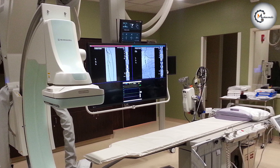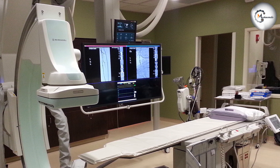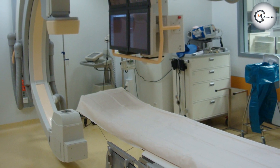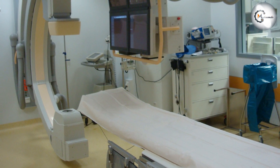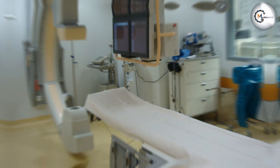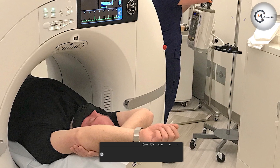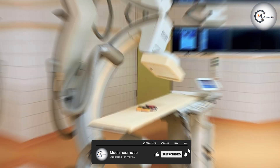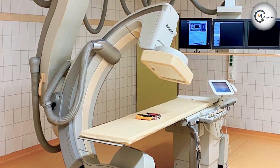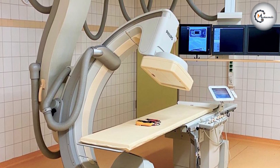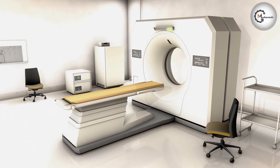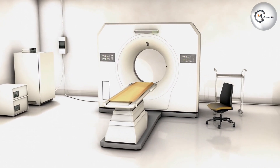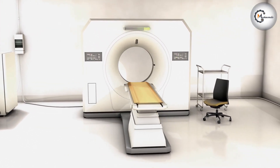Ultimately, the decision of which method to use should be made in consultation with your doctor, taking into account your specific medical condition and personal preferences. We hope that this video has helped you to understand the differences and benefits of each method, and we thank you for watching.